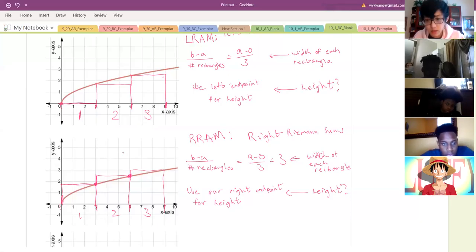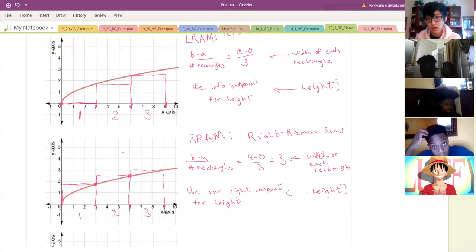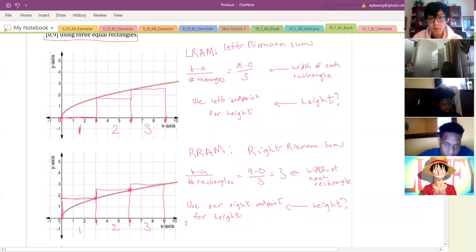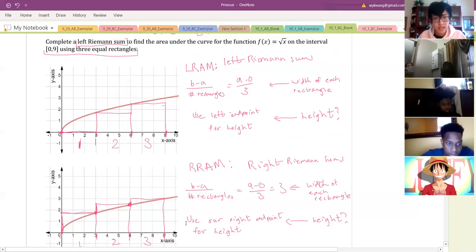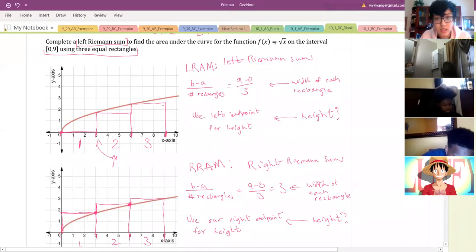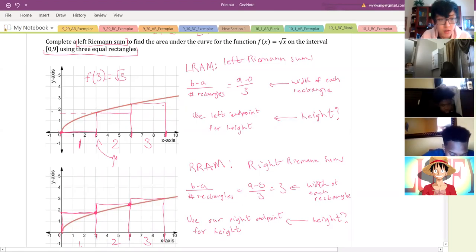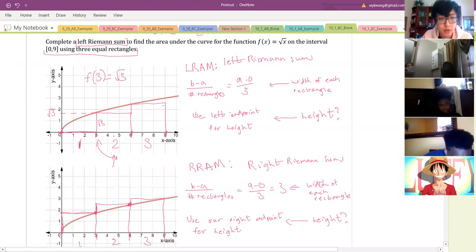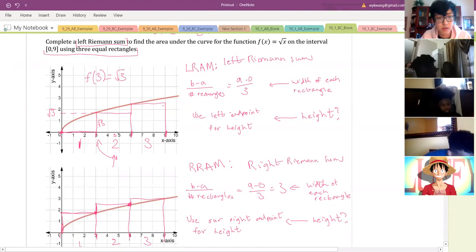Reece asks: when we find the height, do we ever have to put it into an equation? Yes — I'm just showing visually right now, but we will put them into an equation. For example, to find the height of the second rectangle in LRAM, we use the left endpoint of three and input it into f(x) = √x: f(3) = √3. So we know that height is √3. Then we calculate area of that rectangle as width times height: 3 × √3.